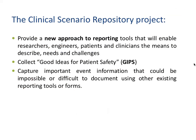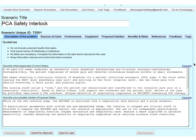The final project I want to mention is the Clinical Scenario Repository Project. The problem we faced is it's very difficult to gather good ideas to serve as foundational input to develop interoperable systems that can have an impact. We built a website with support from the DOD — we call it Good Ideas for Patient Safety, or Clinical Scenario Repository. An example screen shows how someone would enter information, in this case the PCA safety interlock, describing an event, possible solutions, sources of harm, and equipment. This is not intended as a reporting tool to meet regulatory requirements; it's a tool to help gather information from the community.